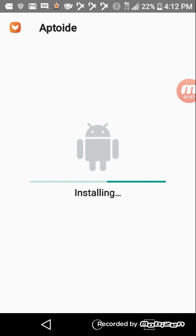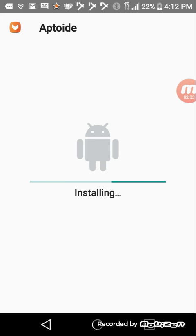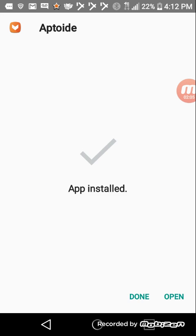Yeah, pretty much most games, like every single game. It looks like I have to install. And then click open.